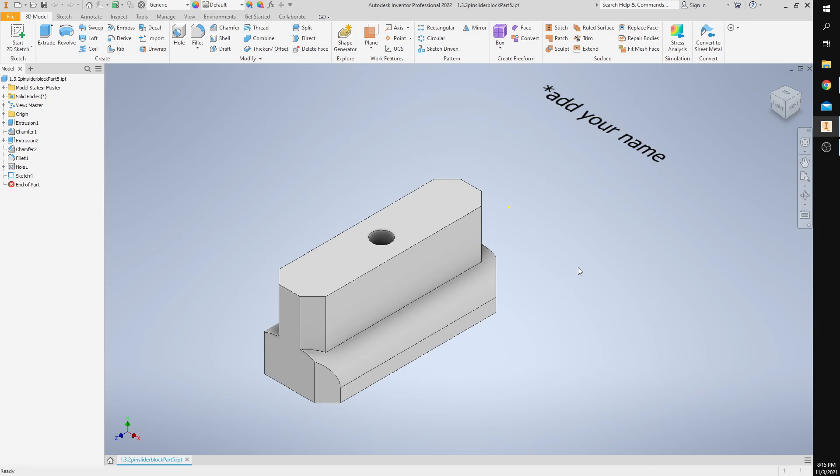And then now you can go ahead and take your full window screenshot by pressing Windows Shift S if you are on a PC. Thank you and I will see you in the next video.